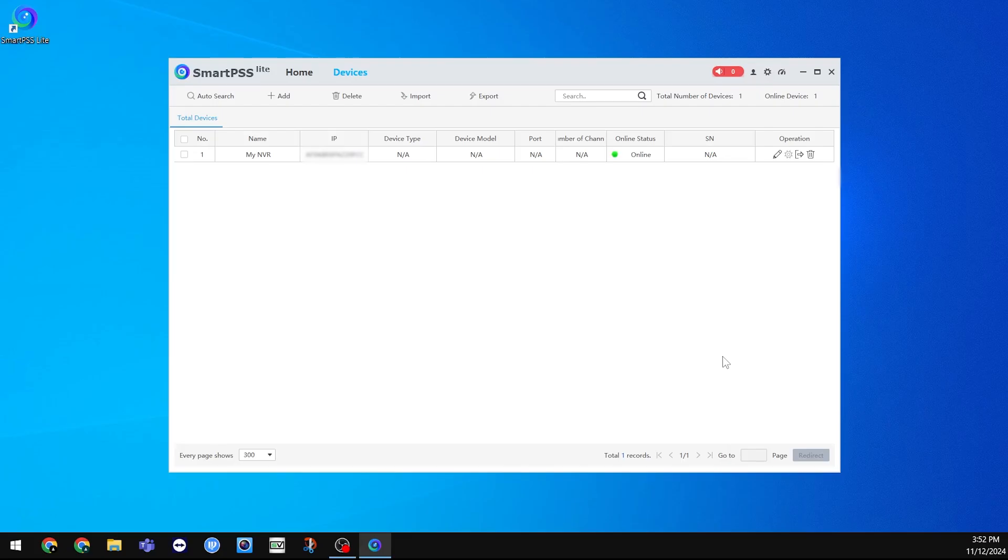either your device is not online, or the serial number, username, and/or password are incorrect. Double check that everything was entered correctly. Make sure this status shows online before continuing.